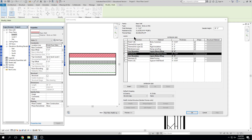Finishes are things like gypsum board or brick. Substrate is something like plywood — it holds the envelope together. Membranes are things like damp proofing, that spray-on black bituminous stuff on foundations. We sometimes use membrane layers for paint because it's a zero-width element — it illustrates something is there but doesn't have a thickness. Thermal air layers are insulation or air gaps between brick and substrate. Then we have our exterior finish.